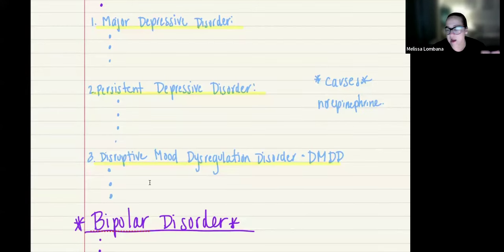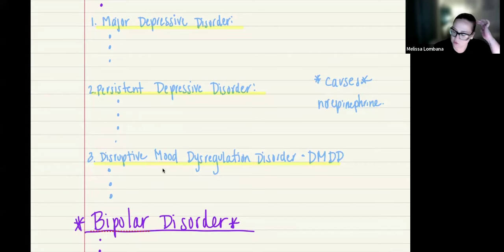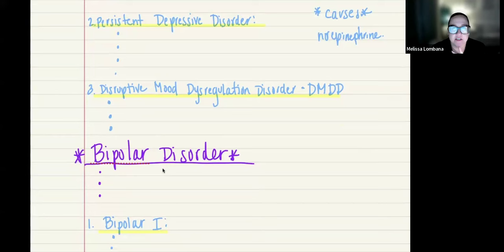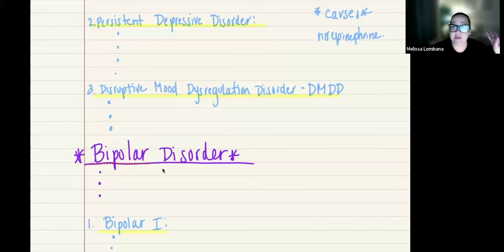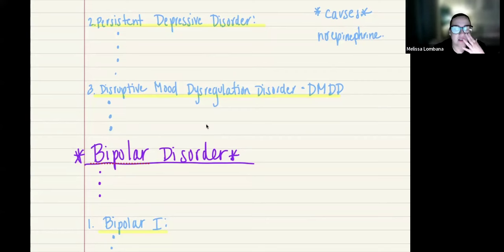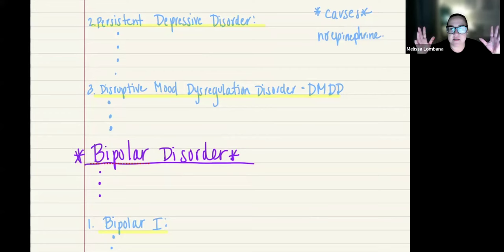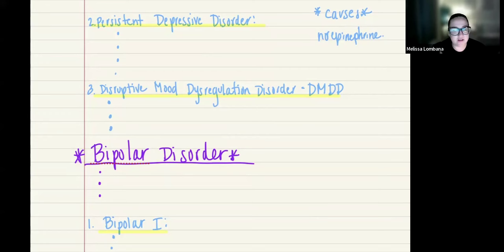That's basically the category of mood disorders. Now we're going to jump into bipolar and related disorders. In the DSM-5, bipolar has been separated into its own chapter — it acts as a kind of bridge between psychotic disorders like schizophrenia and depressive disorders. There is an overlap: symptoms can overlap between schizophrenia, bipolar, and depressive disorders.